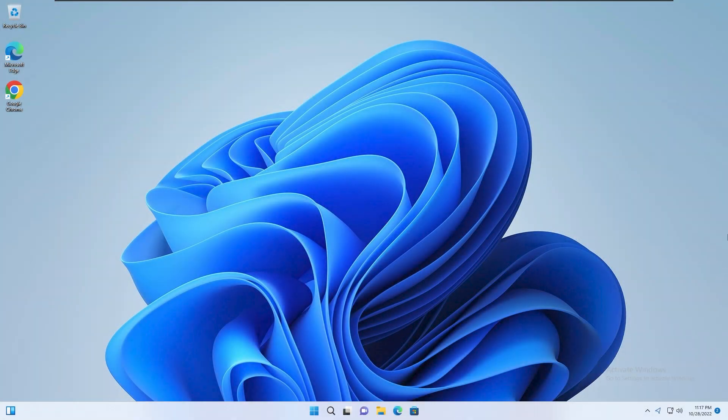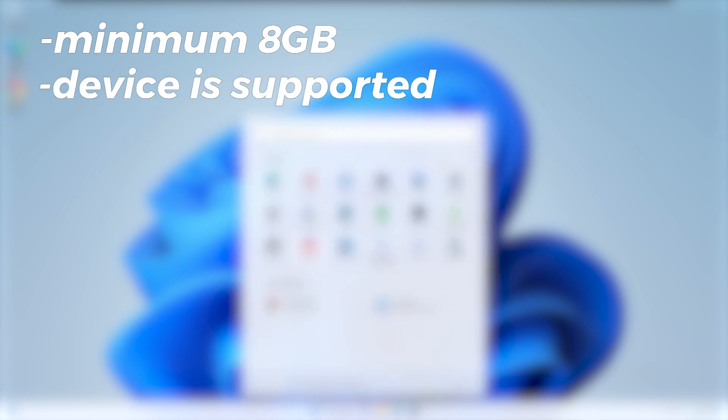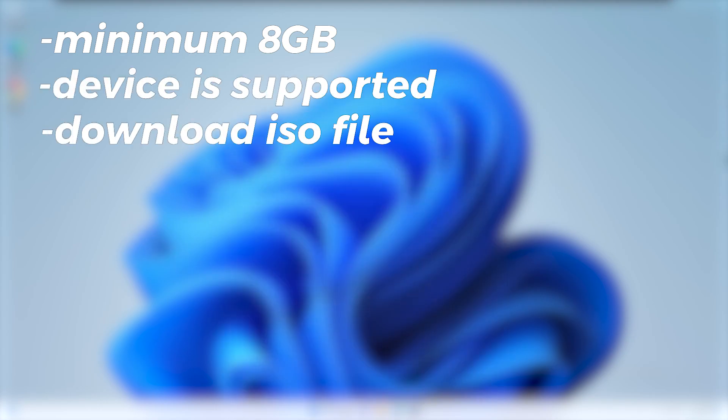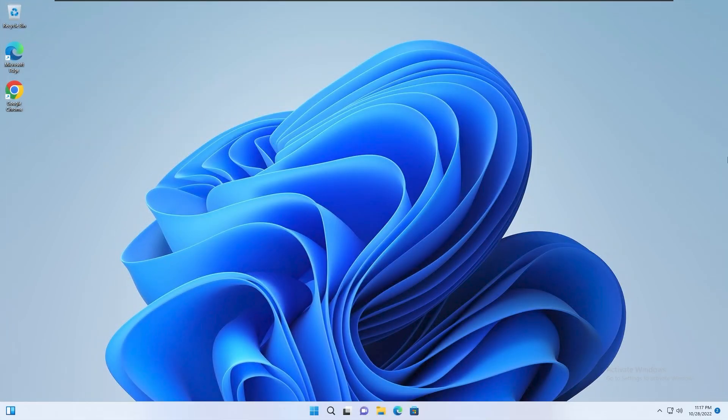So now for the second part of the video, where I'll show you how to install Windows 11 from a USB drive. Firstly, you need to make sure you have minimum 8 gigabytes on your drive and of course your device is supported. You also need to download the ISO file and create the USB drive. When you're done, you can insert it into the computer you want to install Windows 11 on.